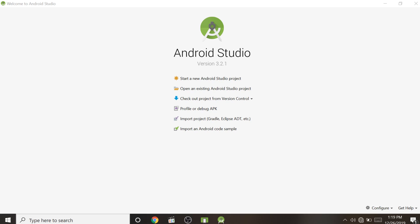Welcome to another Android application development tutorial in Android Studio. In this video, we are going to learn how to start a new Android Studio project for the first time and run it on a device or emulator.